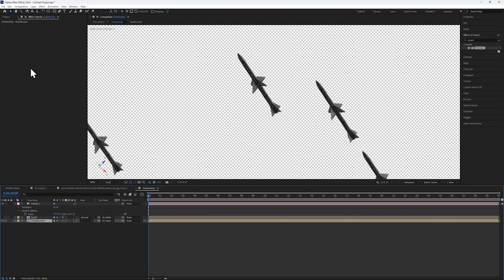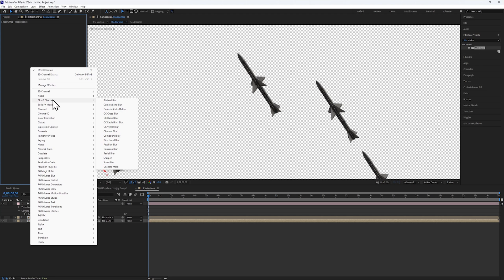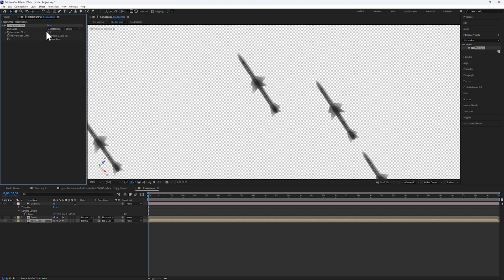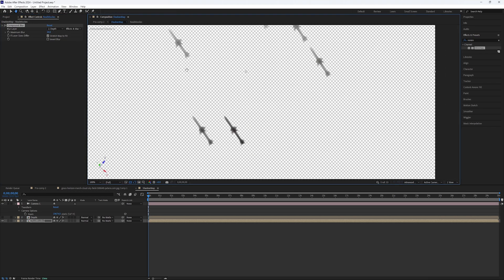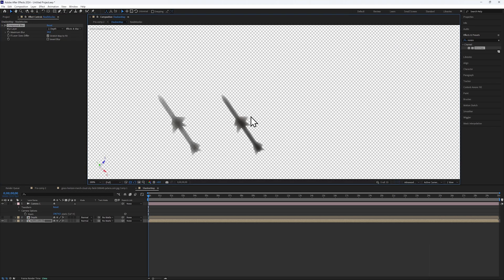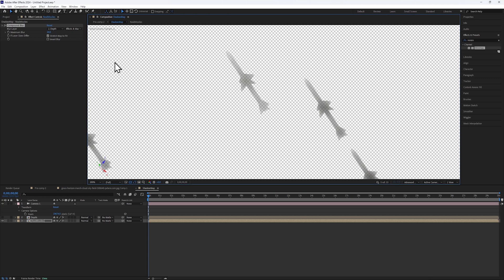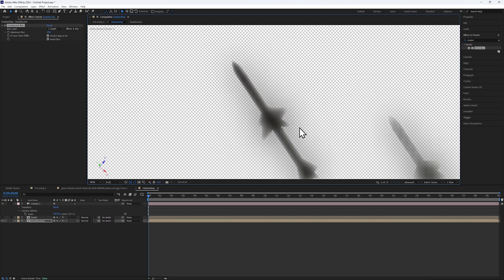I'll hide the Depth comp and add a Compound Blur to my missiles layer, and select the Depth layer and Effects and More from the Blur layer drop-down. Right now, the values are all backwards, so I need to invert the blur.